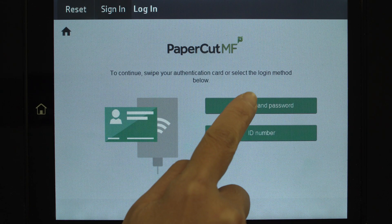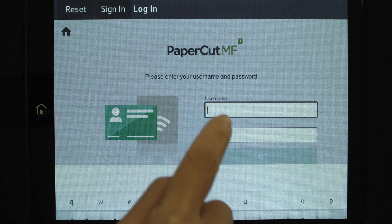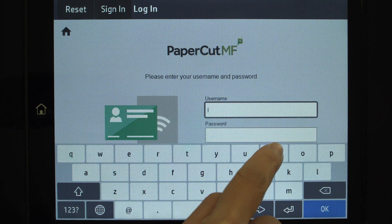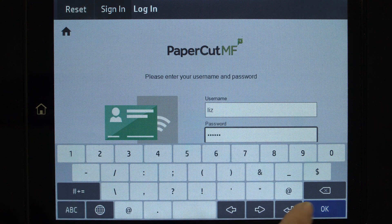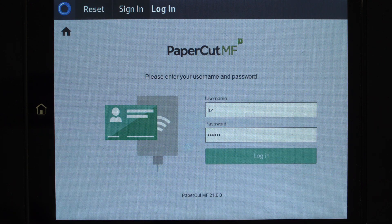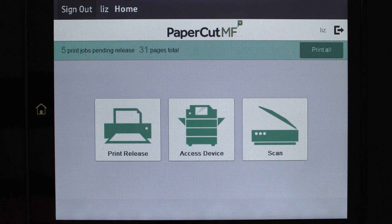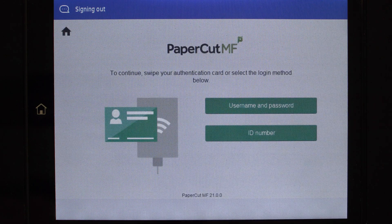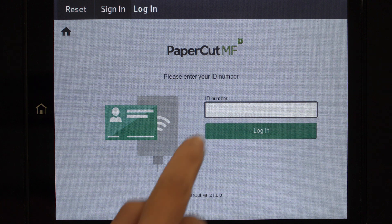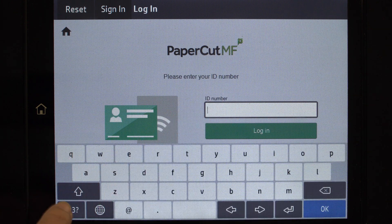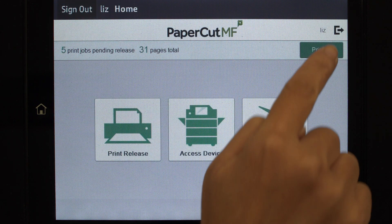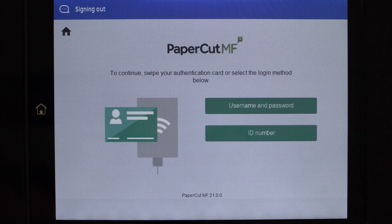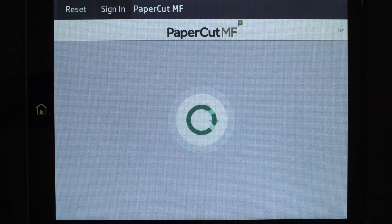To begin, we'll log in to the user account. You can log in with a username and password, ID number, or via the card reader. When using a username and password, enter your credentials and press Login. For ID authentication, enter your ID number and then press Login. Alternatively, swipe your card and you'll be logged in.